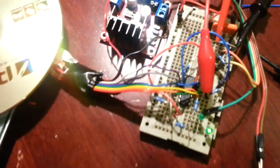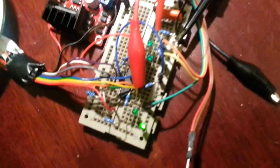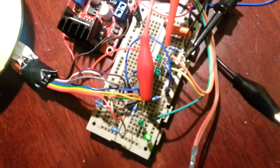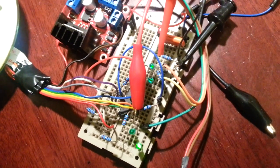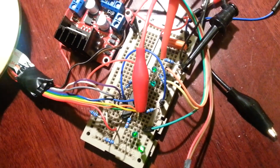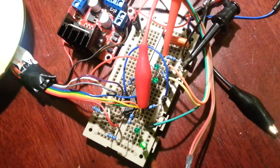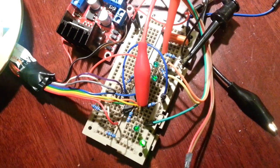One thing you'll notice is as I turn the motor you can see the outputs of the Hall sensors change.